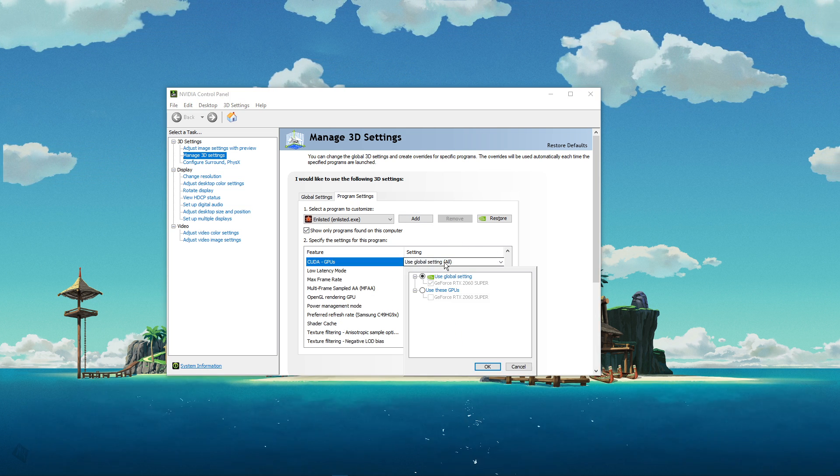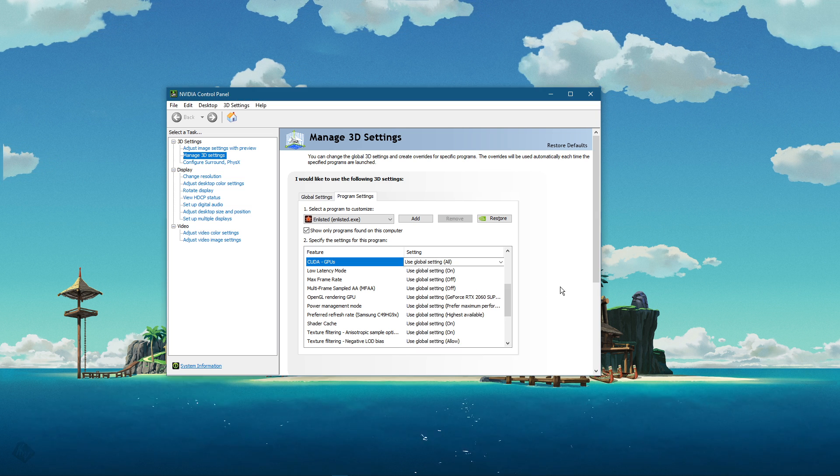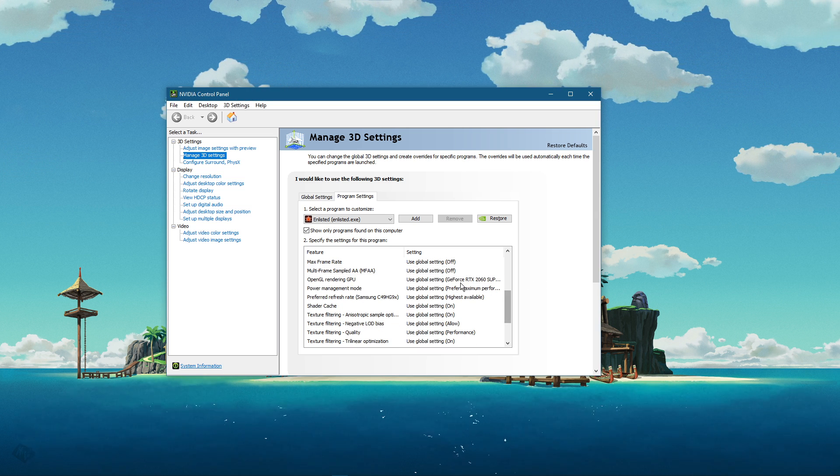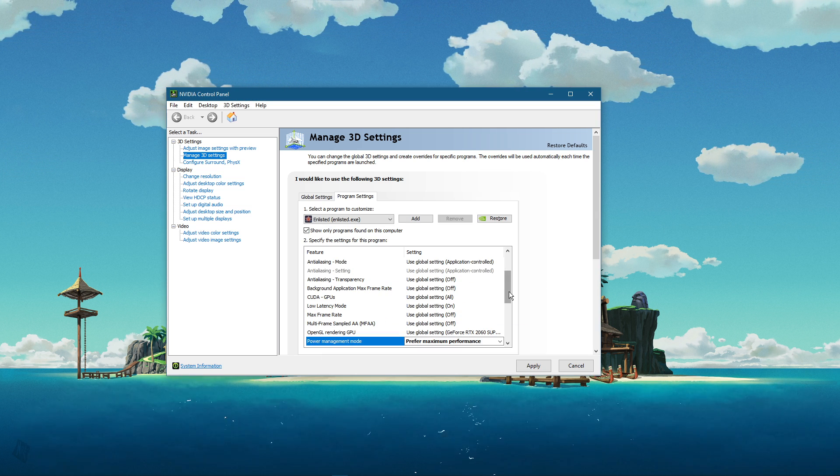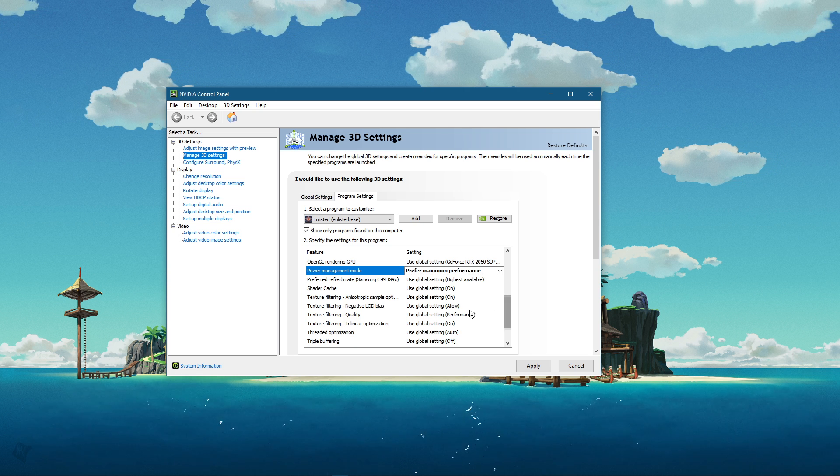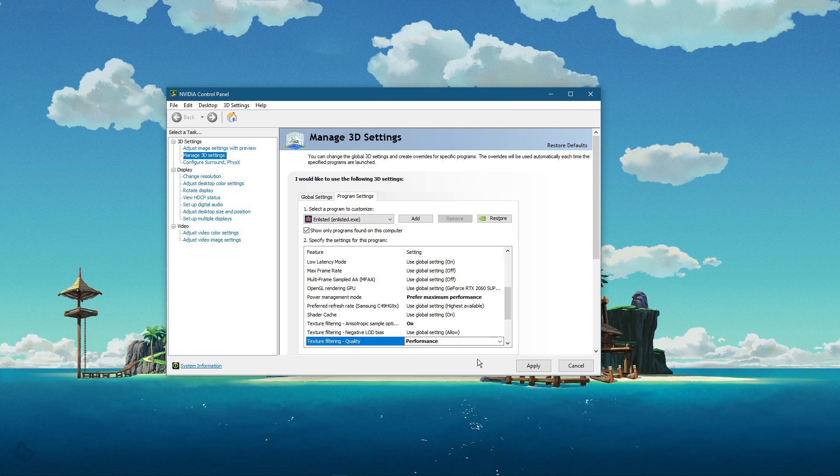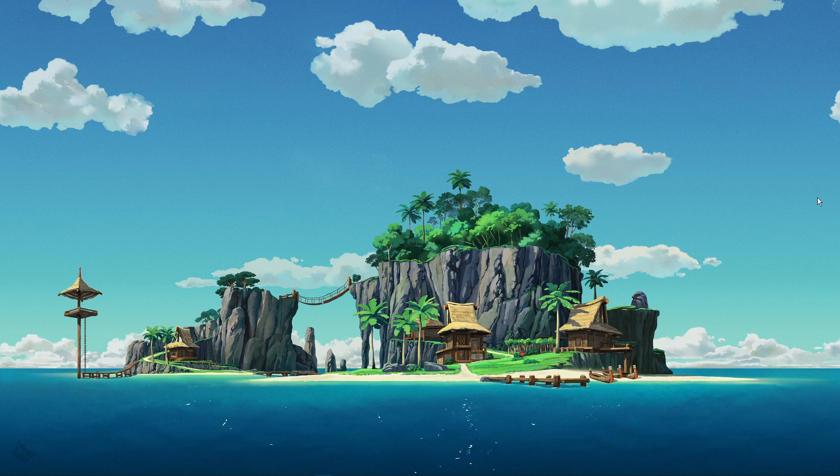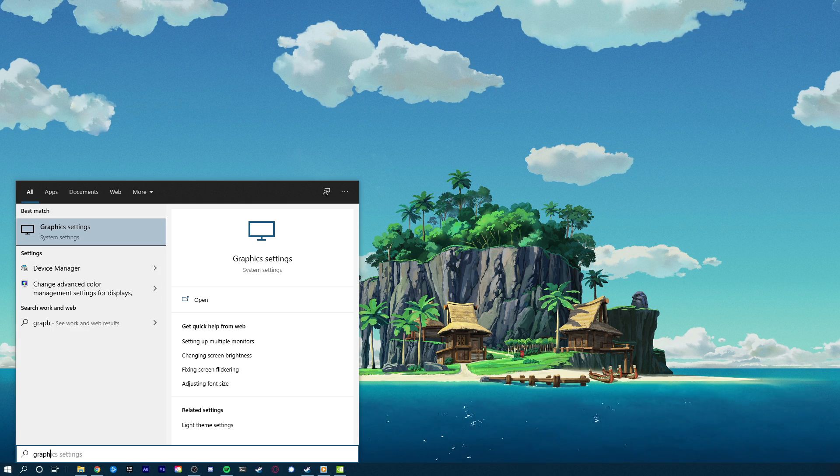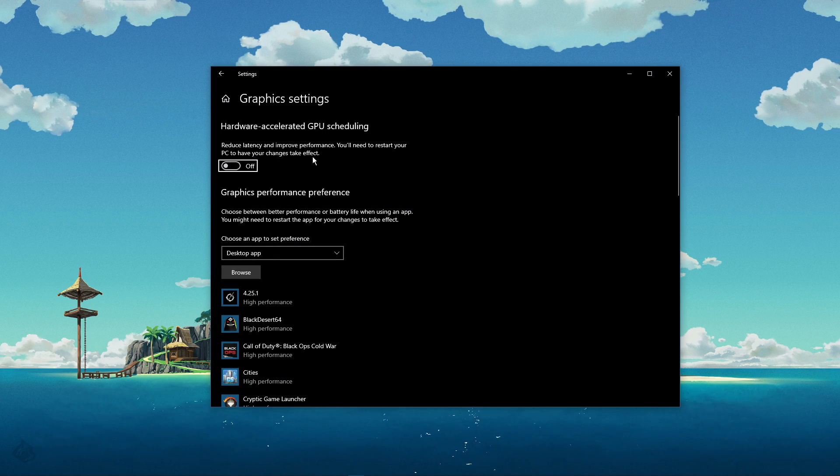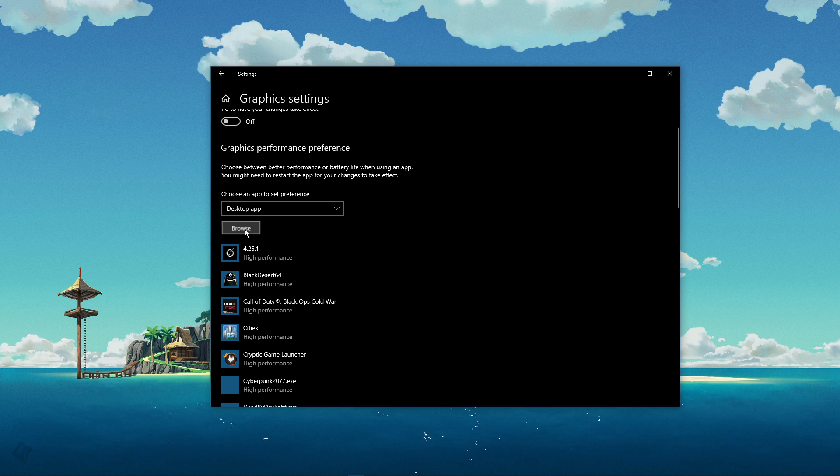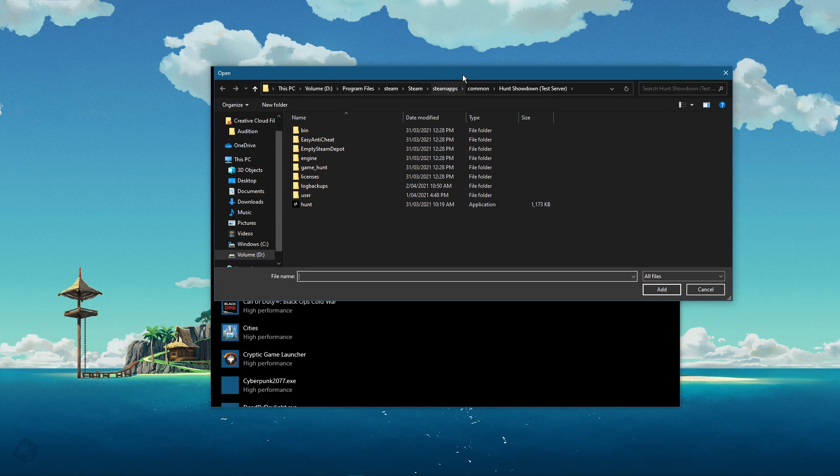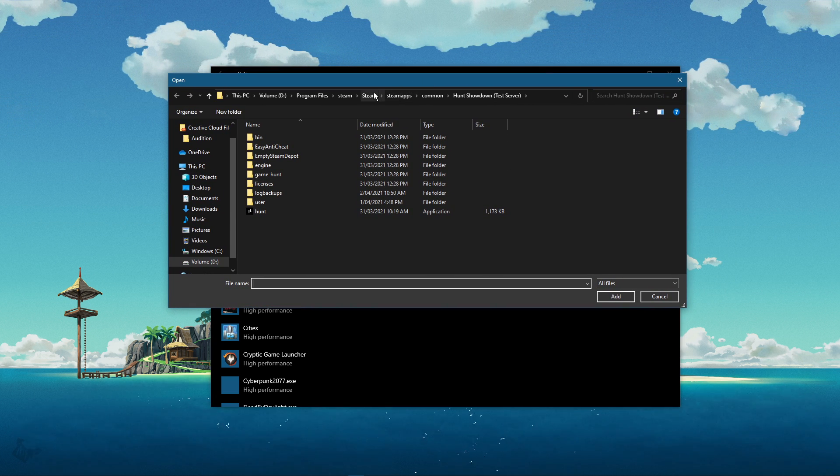Make sure that the CUDA setting is set to your main GPU. Set the Power Management Mode to Prefer Maximum Performance, and set the Texture Filtering Quality to Performance. When this is done, search for Graphic Settings, and open up your Graphic System Settings. On this window, select Browse, and your File Explorer will open up.